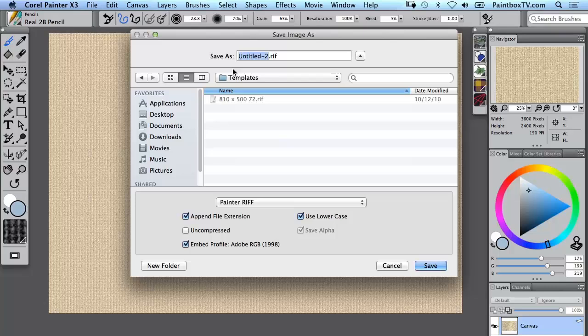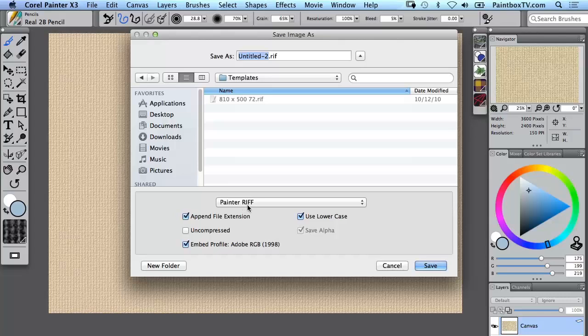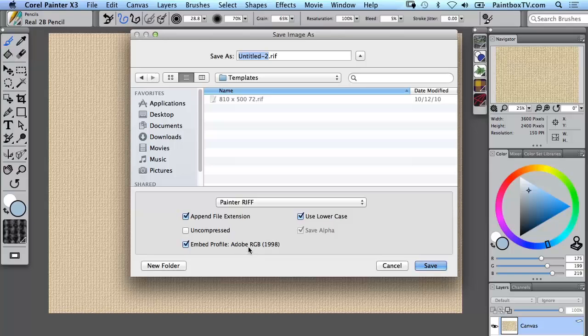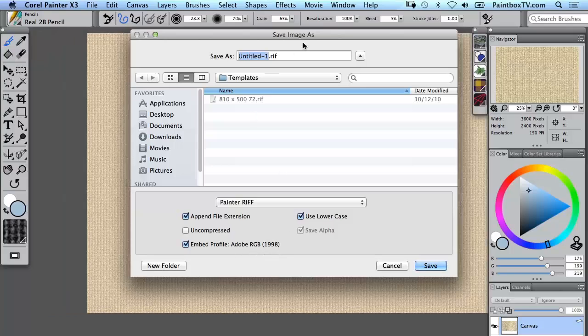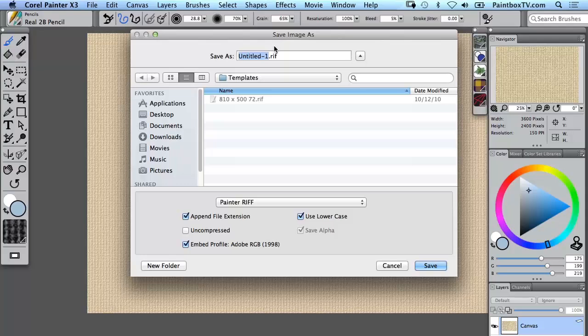Basically if you save any file as a RIF file—that's the native format for Painter, Raster Image File format—then it can be opened up very easily from within the program. Notice that we've now got the embedded profile as Adobe RGB 1998.